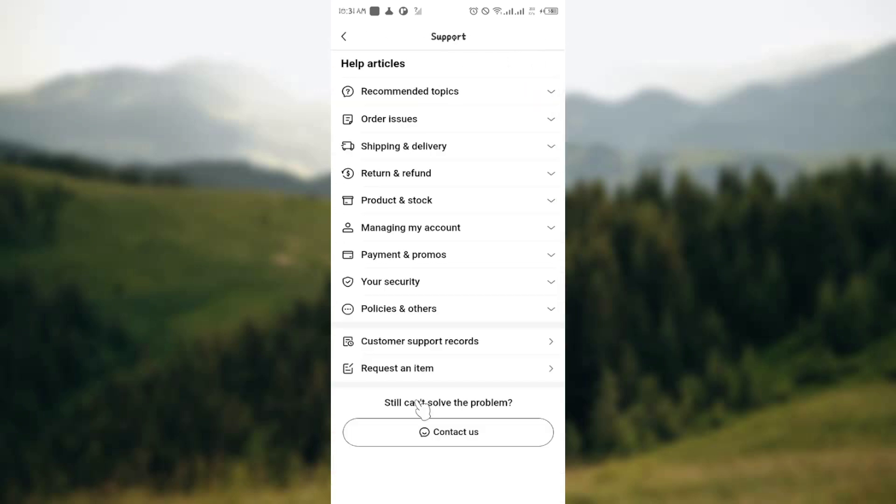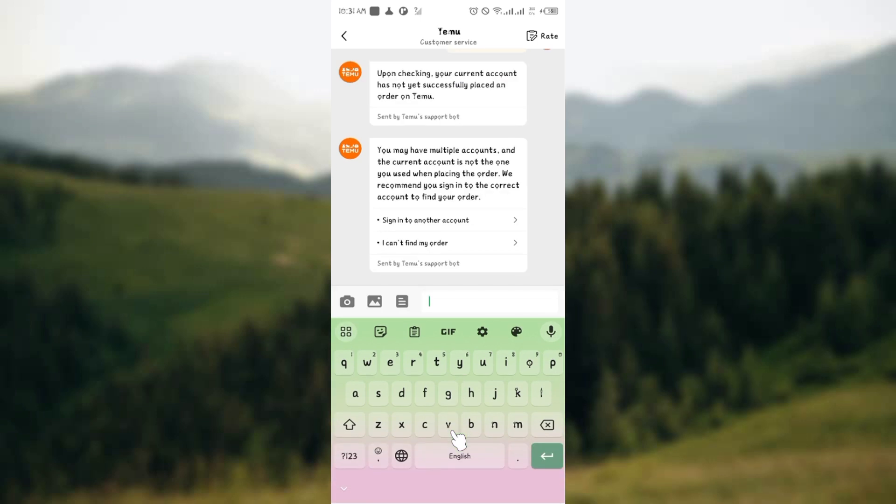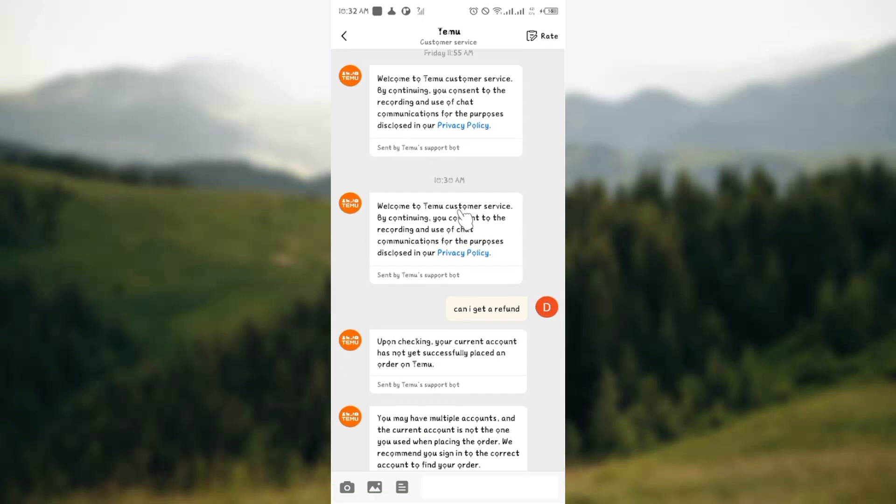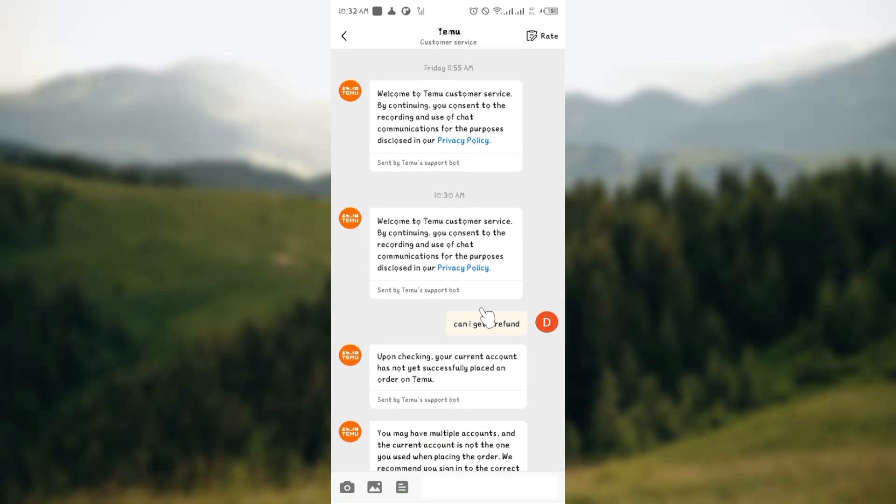When you are there, click on Contact Us down here. From Contact Us, you have to just simply search 'can I get a refund' as I have just did here. Once you search 'can I get a refund' on the Temu application...